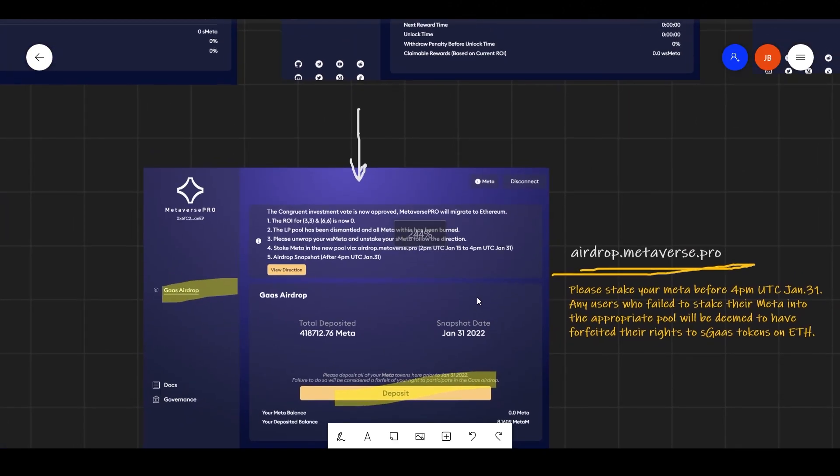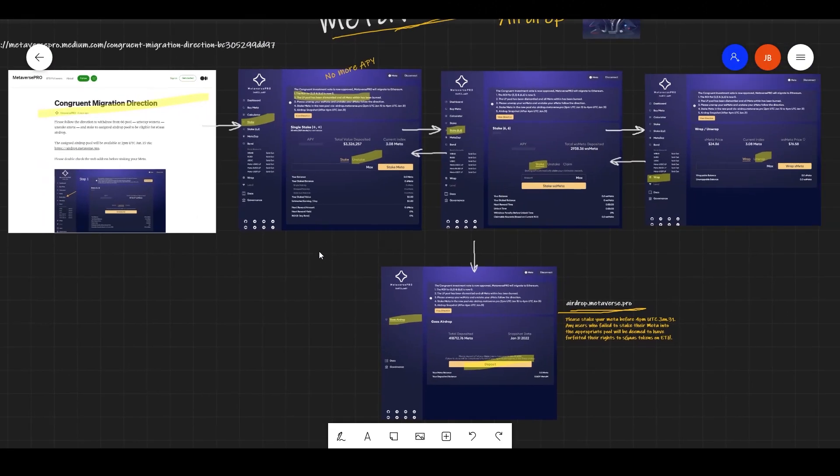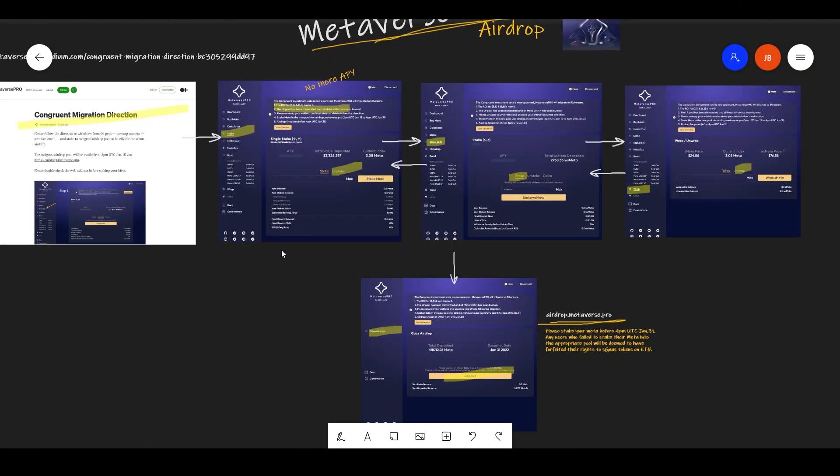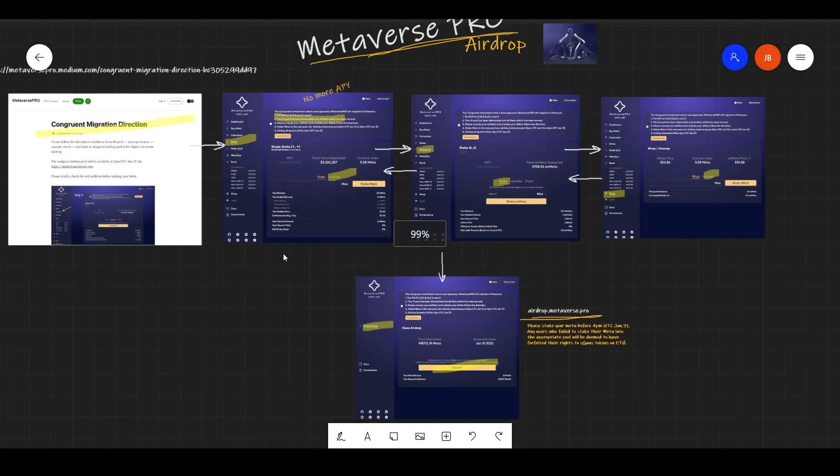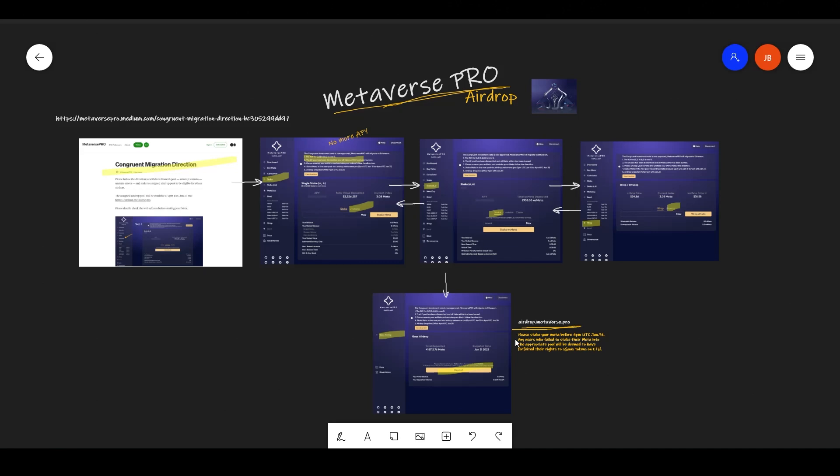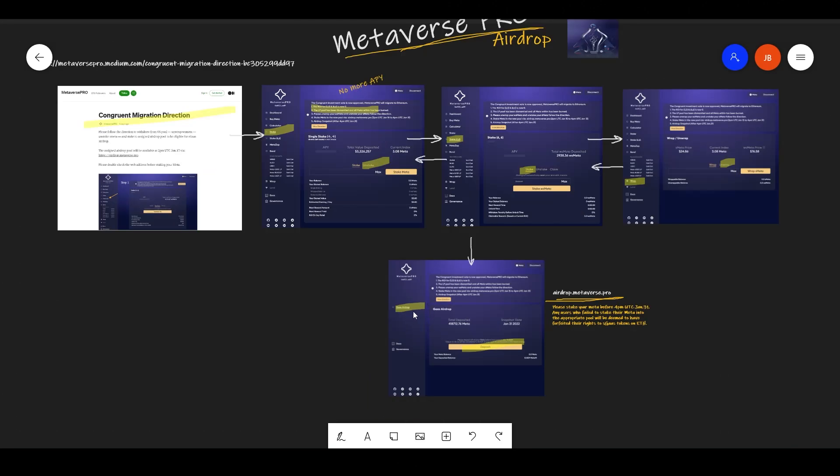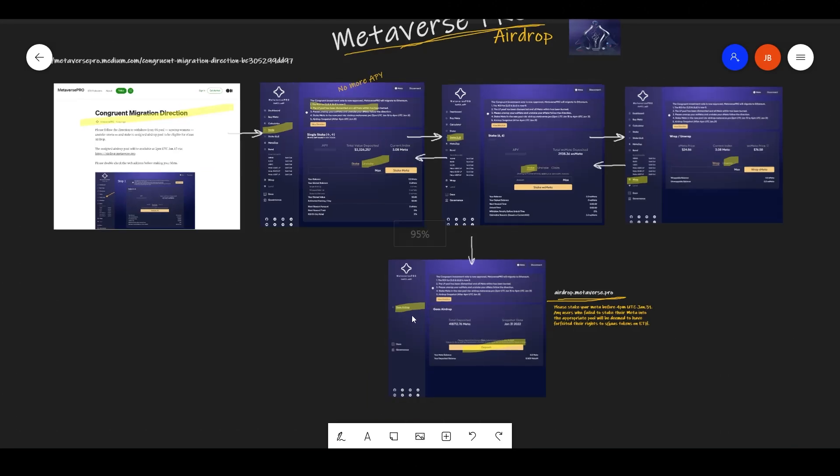So you basically just have to unstake and unwrap your meta and put it in this pool. So the snapshot will be taken 11 days from today and you just need to put your meta in this pool.